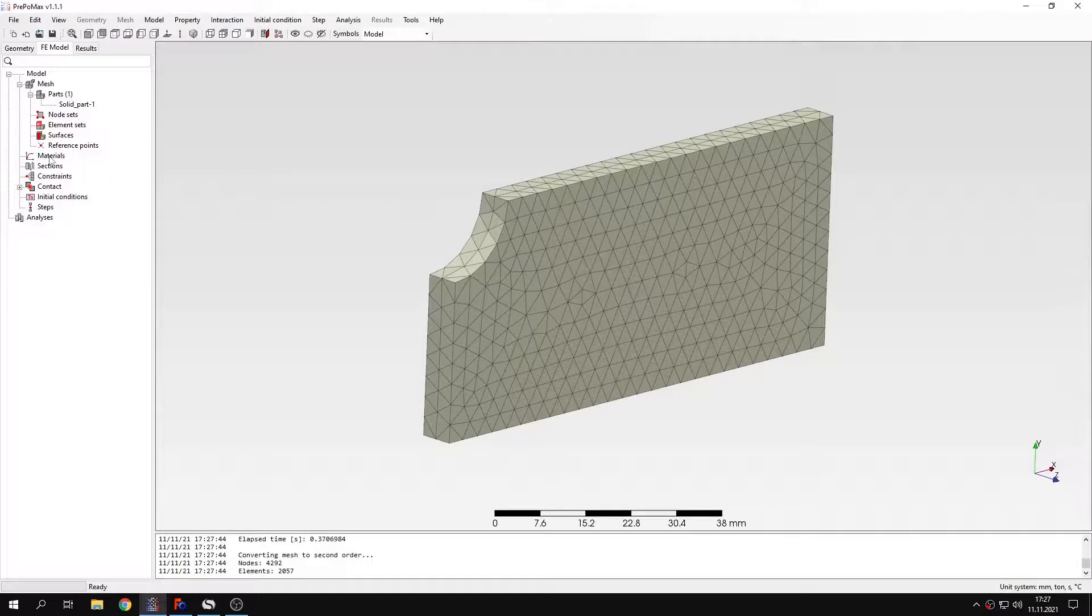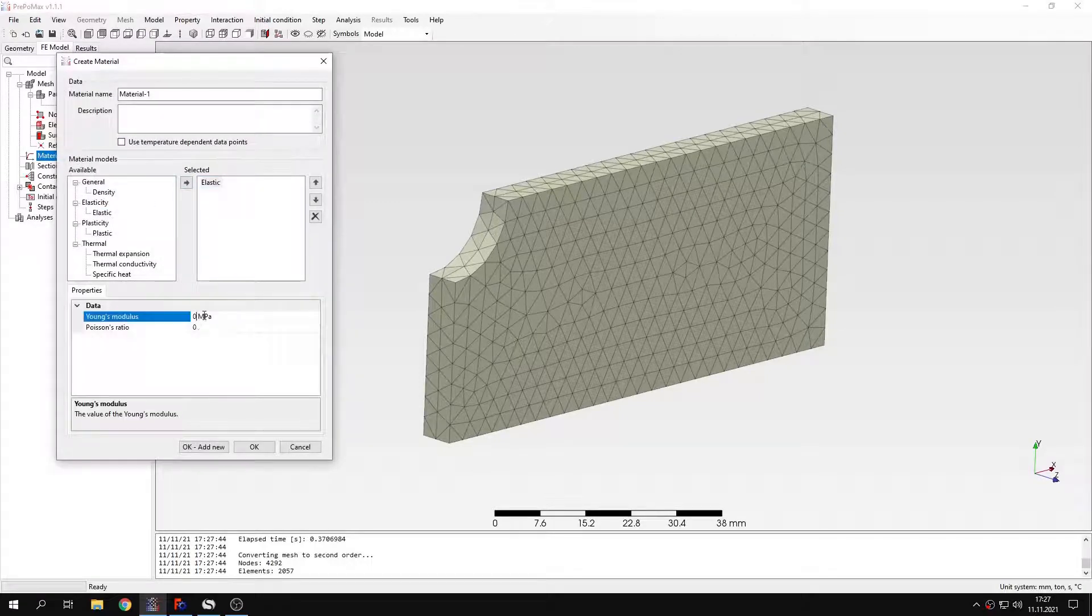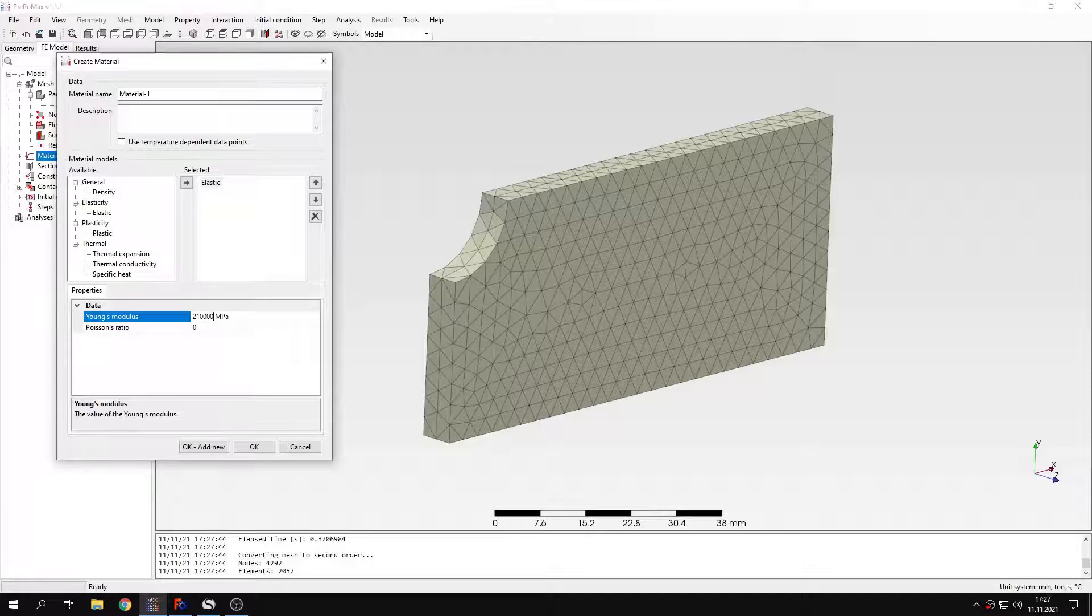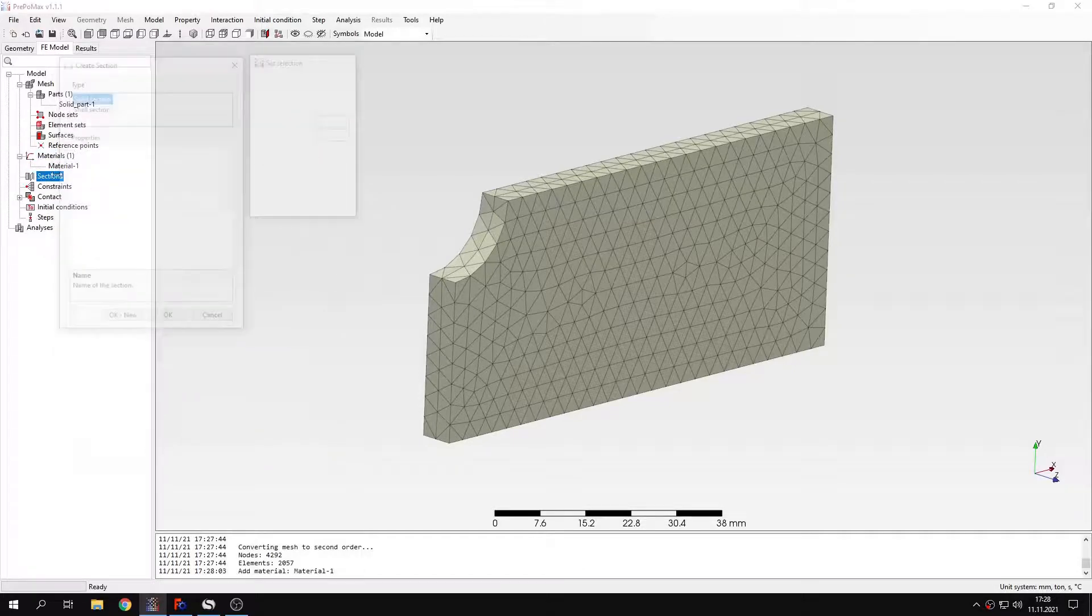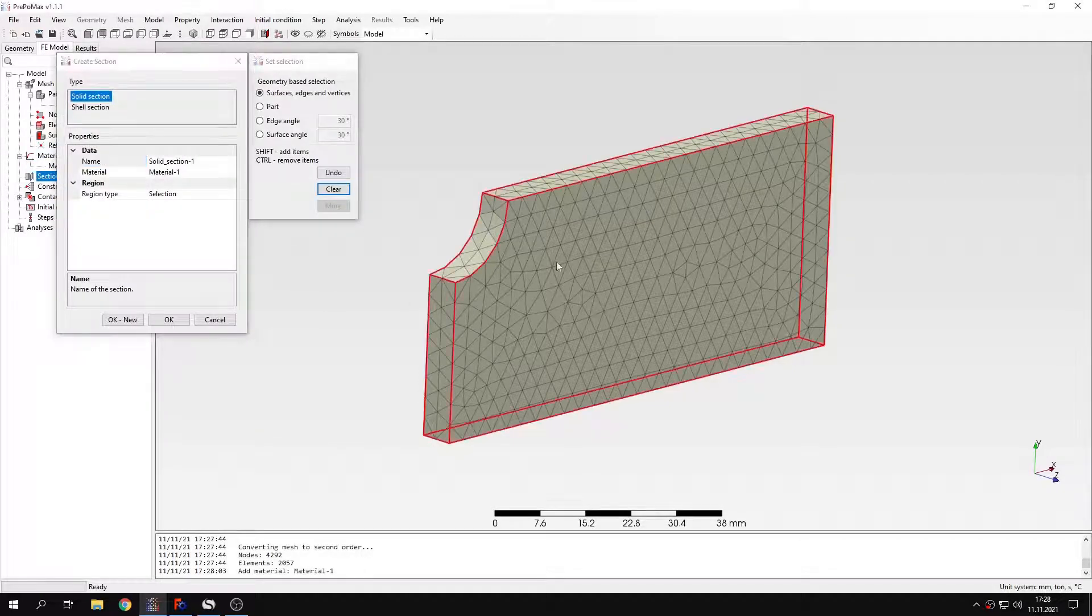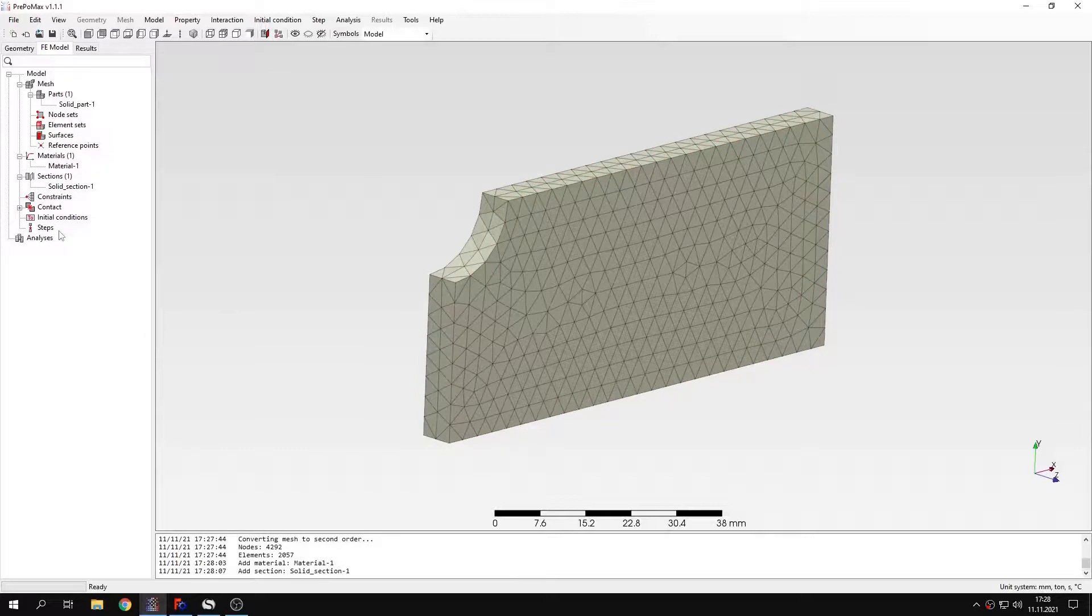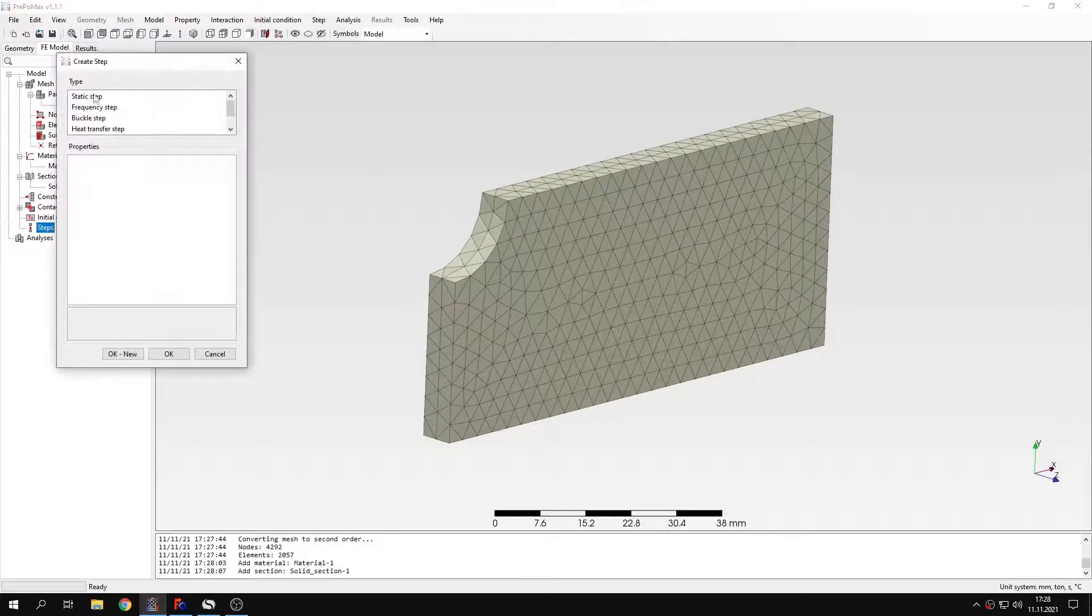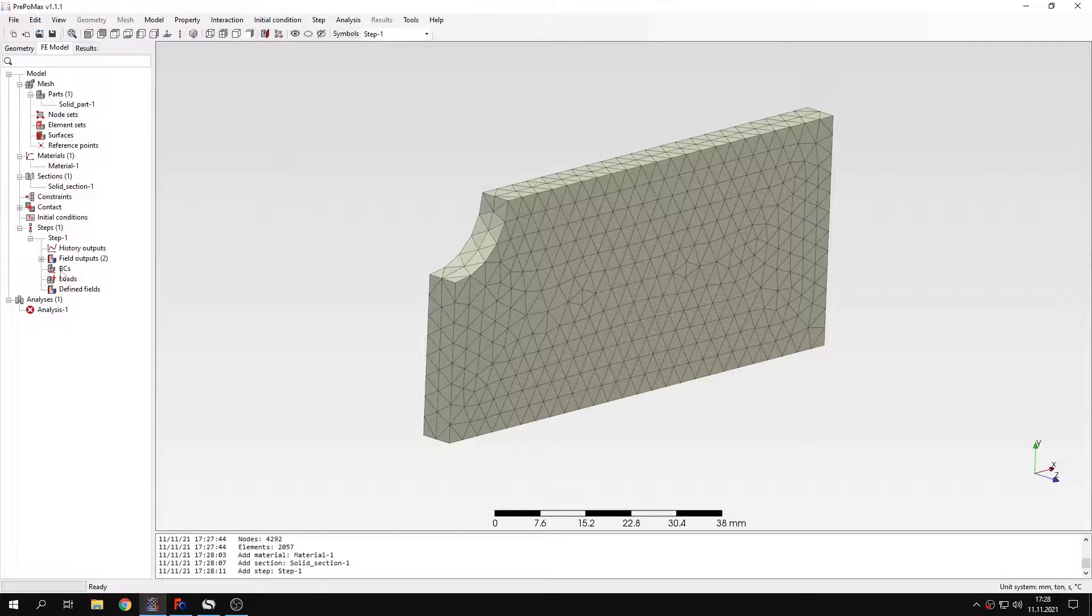So let's define a material. I will use standard properties for steel. You may know them from previous videos. So that's the Young's modulus and Poisson's ratio. And I will create new section, solid section, apply to the whole part. And I have to define a step as well. This will be static step with default settings. And now I have to apply boundary conditions.